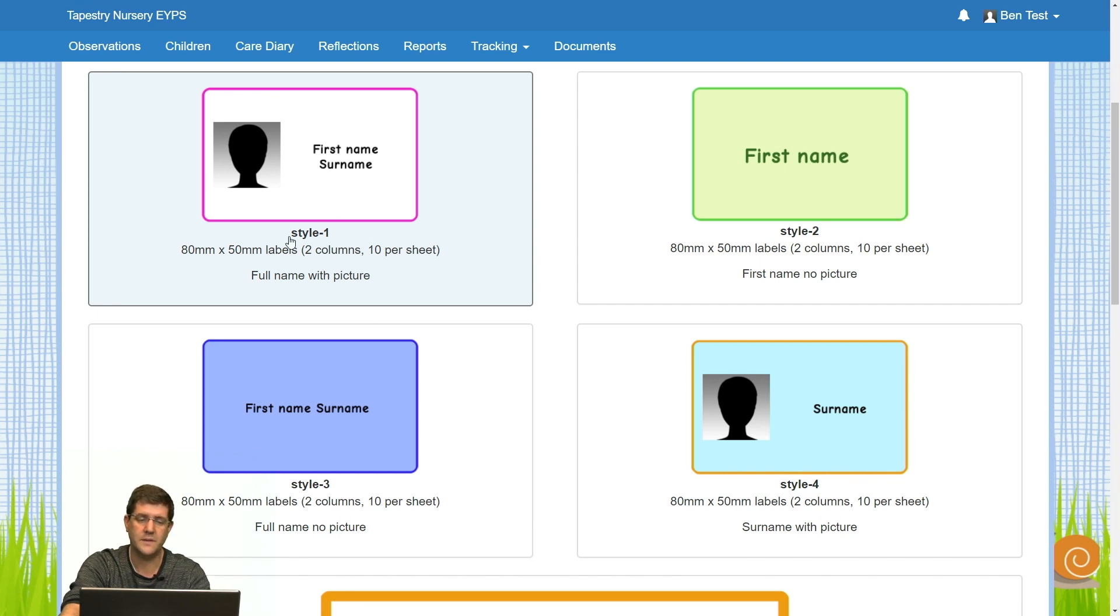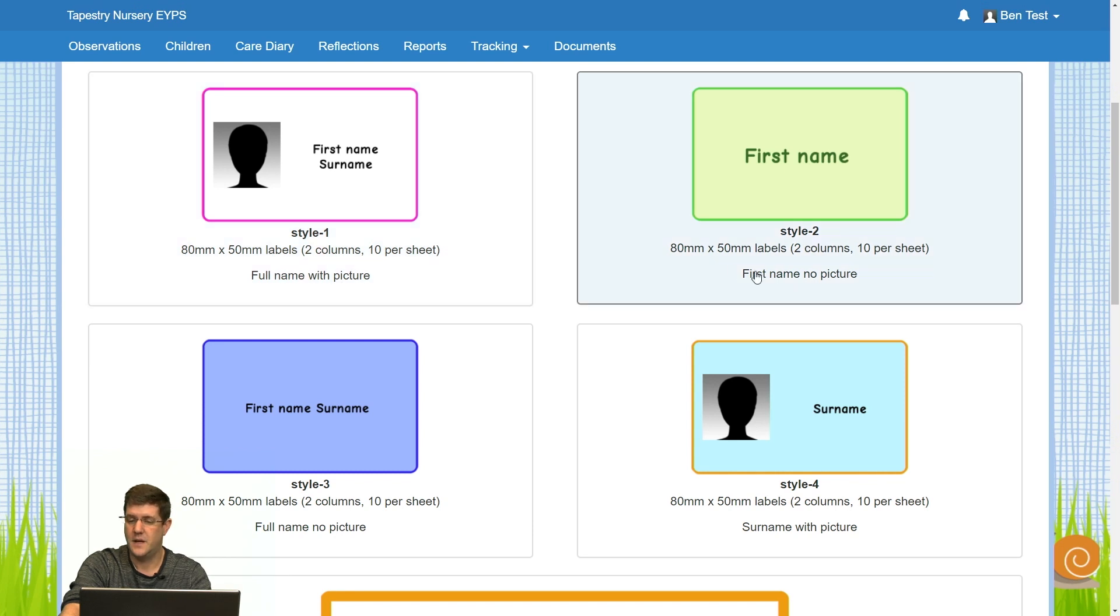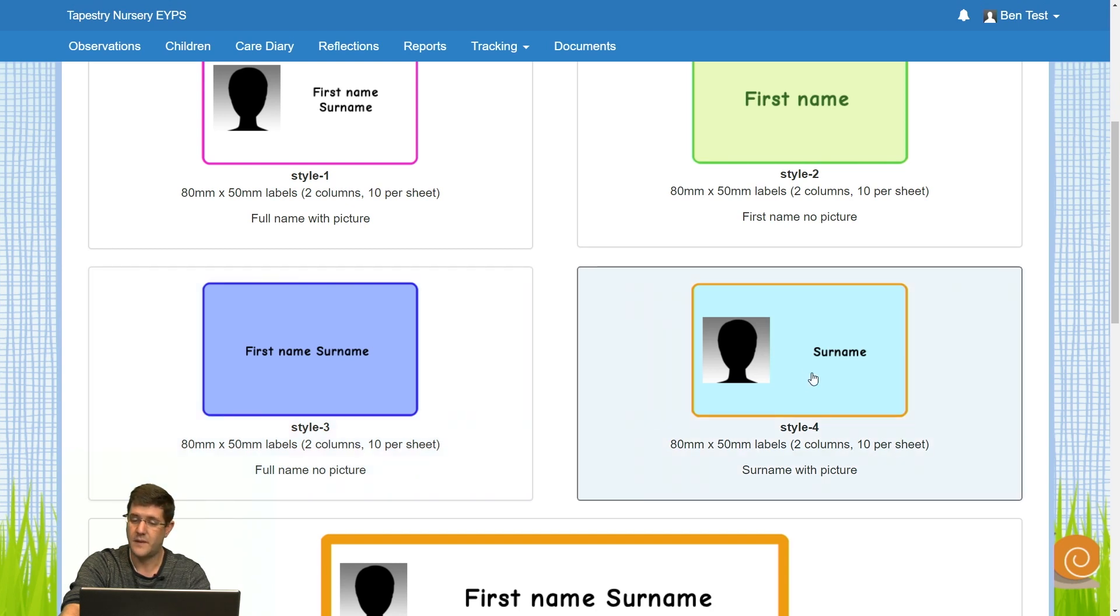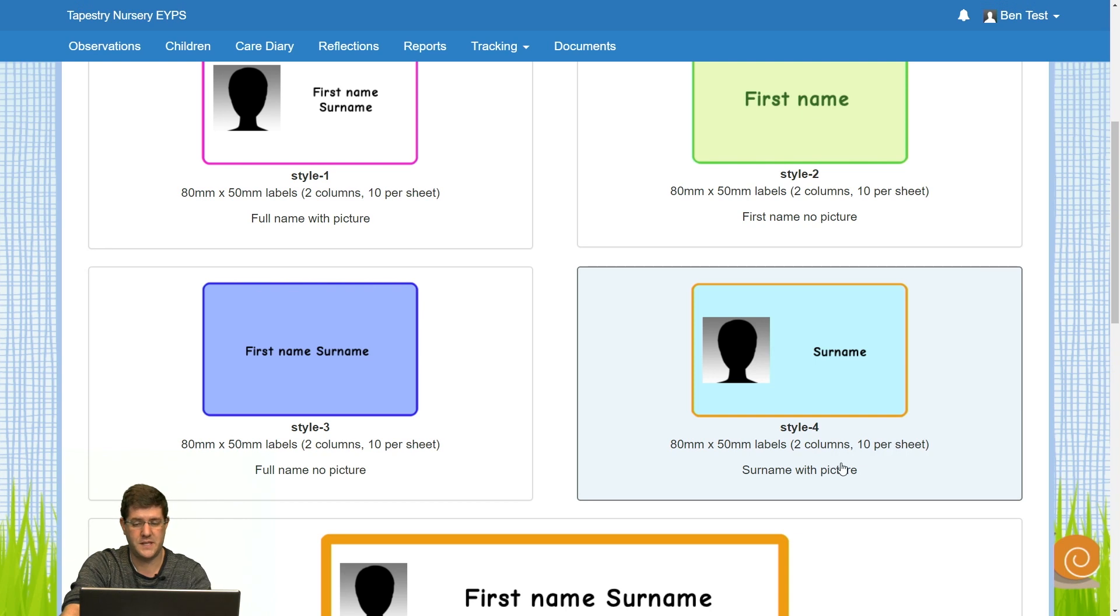Style one will give you their full name with a picture. Style two will give you their first name with no picture. Style three will give you full name with no picture. And style four will give you their surname with picture.